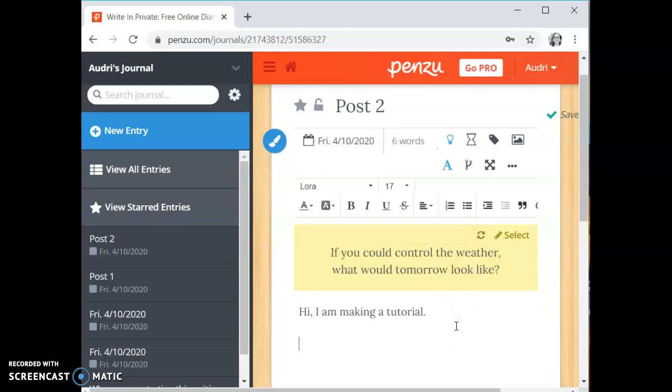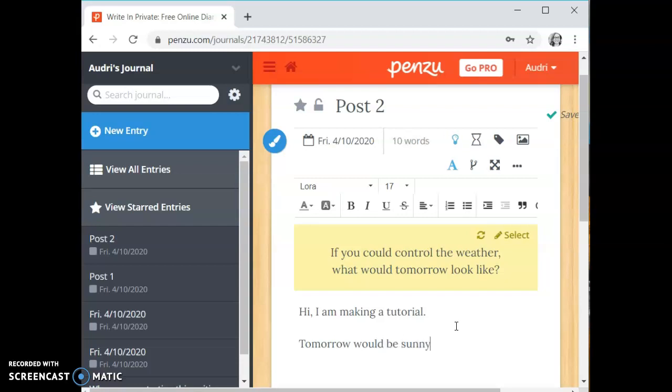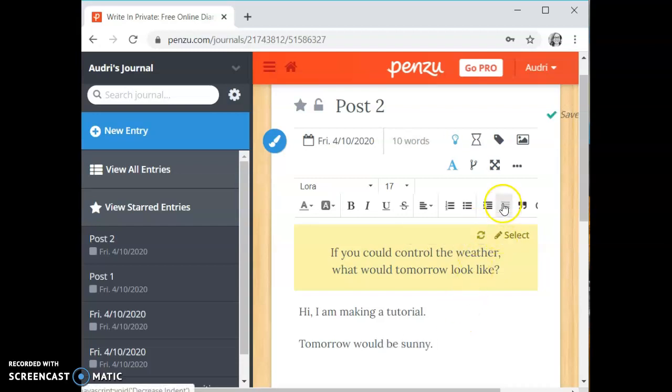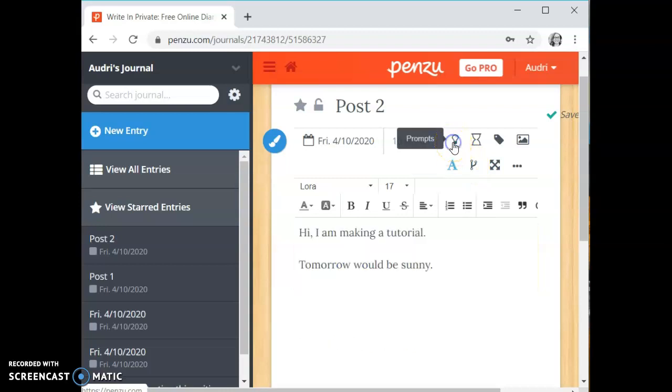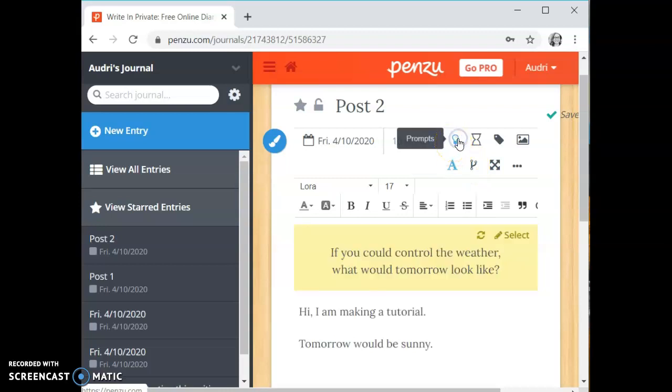If you could control the weather what would tomorrow look like. Tomorrow would be sunny. If you want you can take away the prompts by clicking the button again. You can create a time capsule so this would send the journal entry to your future self. What do you want your future self to know, what do you want them to remember, or what do you want them to do.